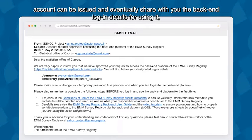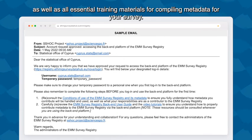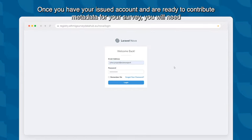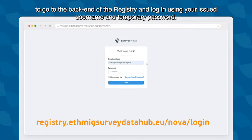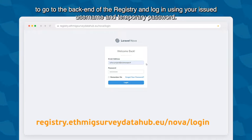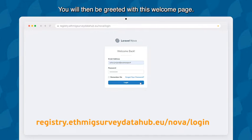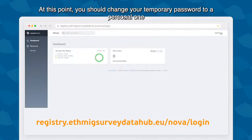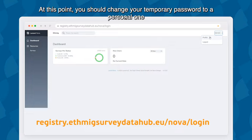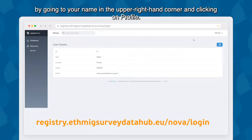Once your account is issued, you will also receive all essential training materials for compiling metadata for your survey. When you are ready to contribute, go to the back-end of the registry and log in using your issued username and temporary password. You will then be greeted with the welcome page. At this point, you should change your temporary password to a personal one by going to your name in the upper right-hand corner and clicking on Profile.